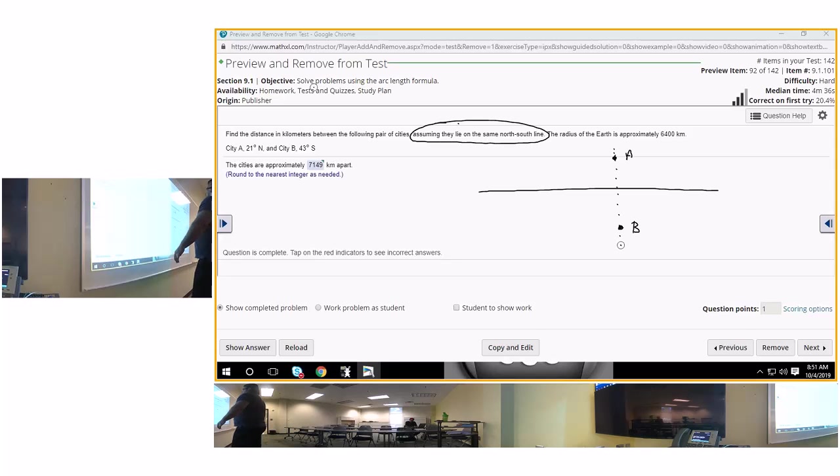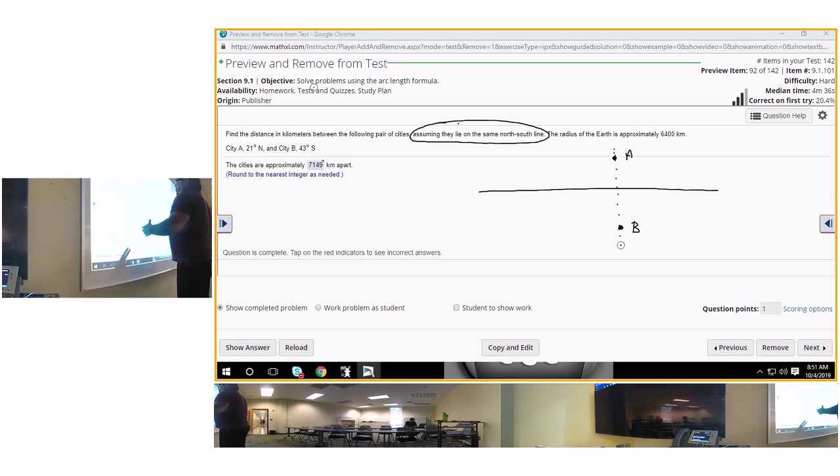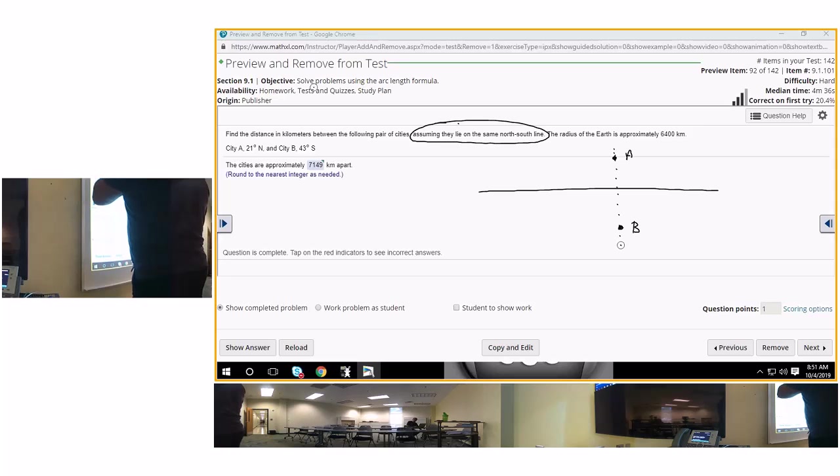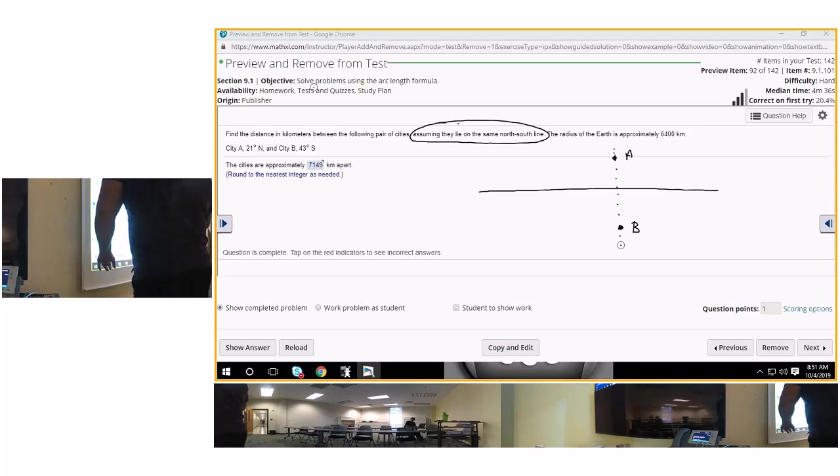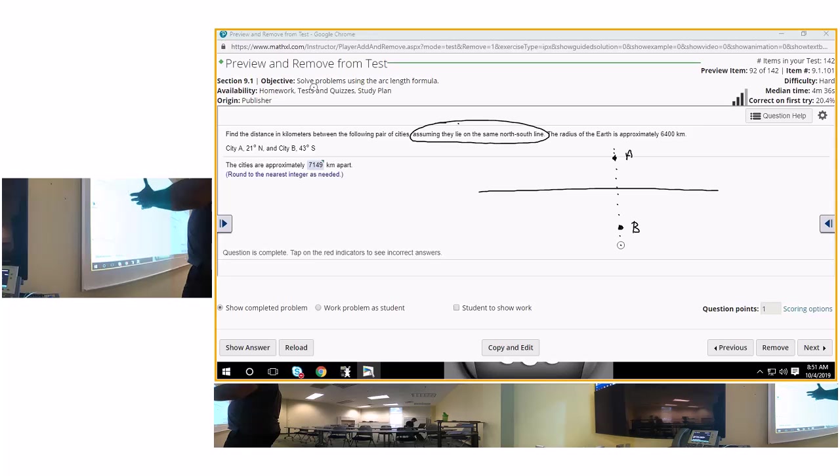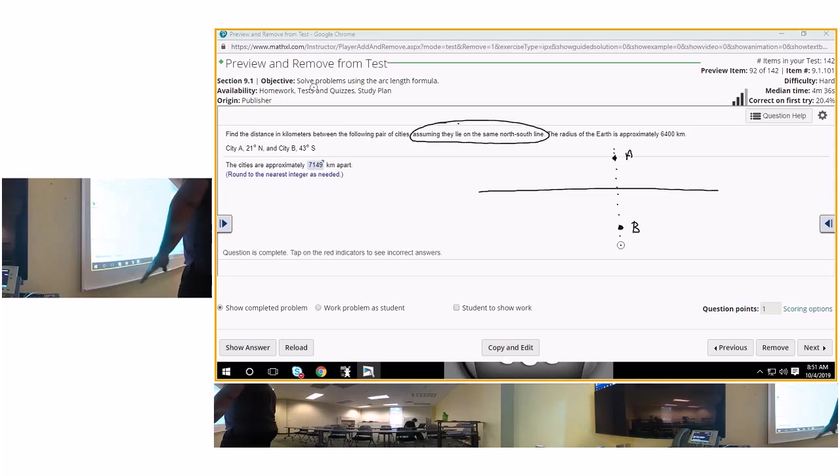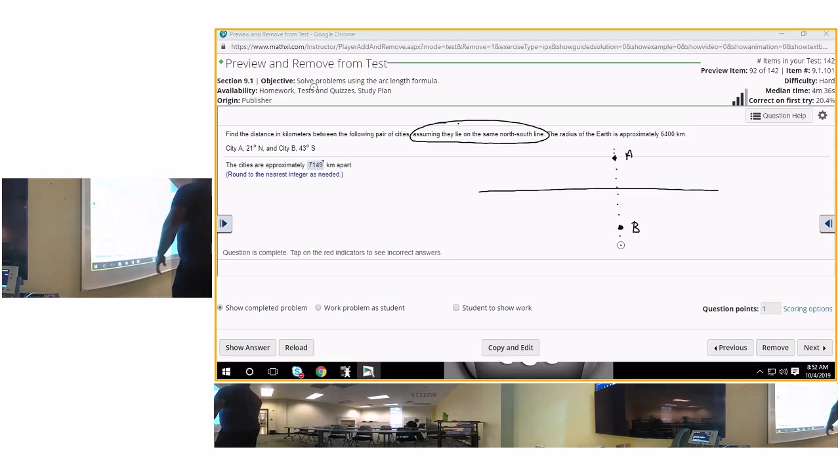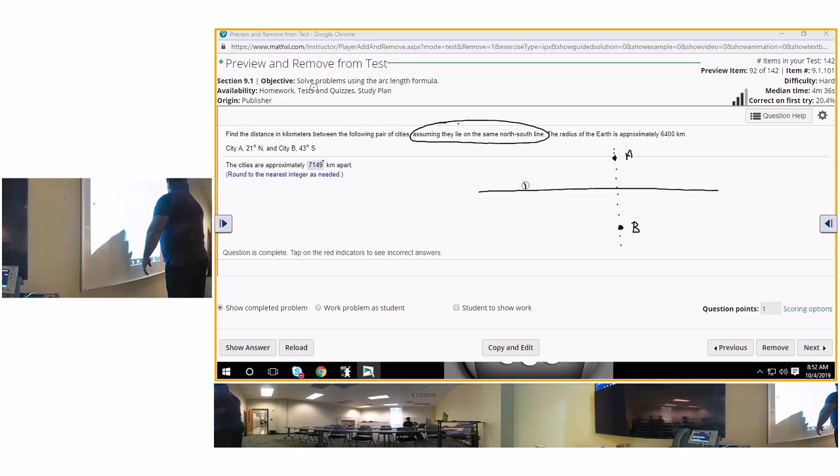And another problem: they need to say that this is latitude, because latitude comes off the equator, and nowhere in the problem does it say latitude. Nowhere. So this problem is not written correctly. Latitude comes off of the equator.